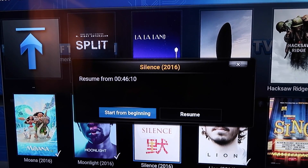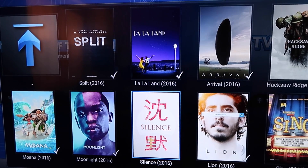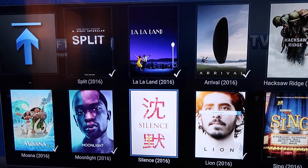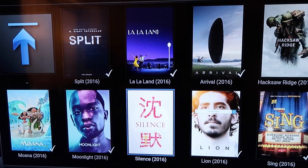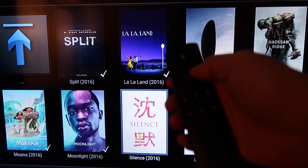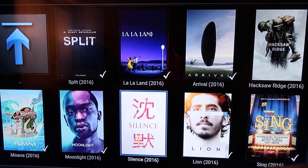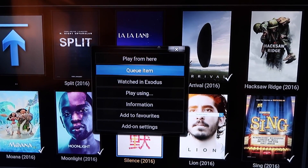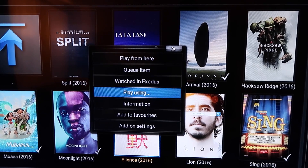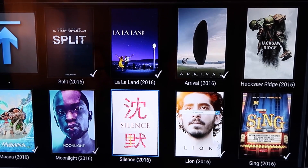Now if you want to pick your provider manually instead of using automatic, you hold the center button on your remote, and you can see options like Play From Here and Play Using — just hit Play Using.